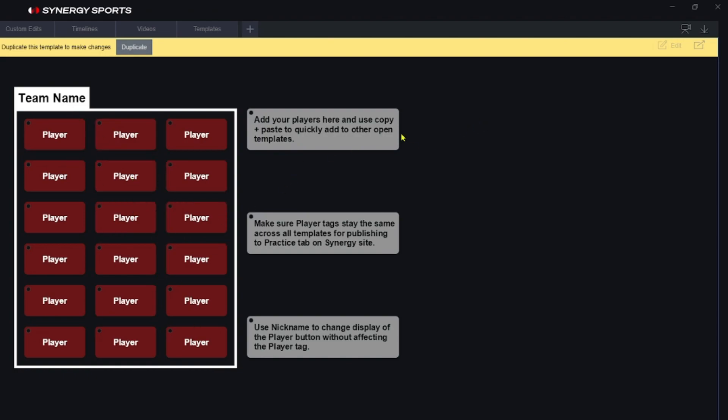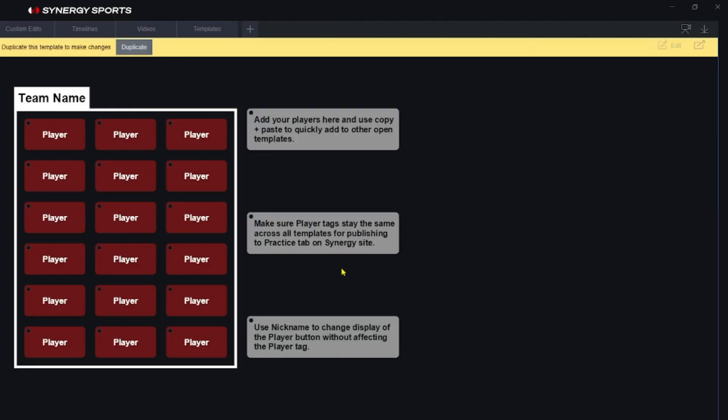I want to go in here and add all my players and my team name. You can see right here it says that you want to add your players here so you can quickly copy paste this into any other edit. That will help you to really keep everything organized. Make sure your player tags stay consistent by using this particular template. Just updating it as you go.